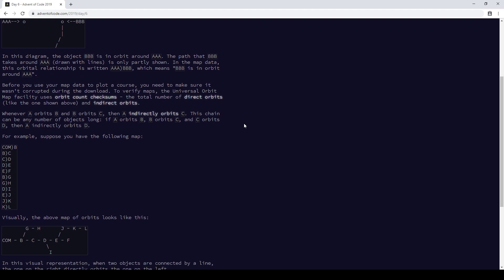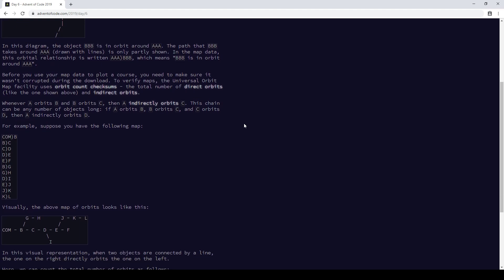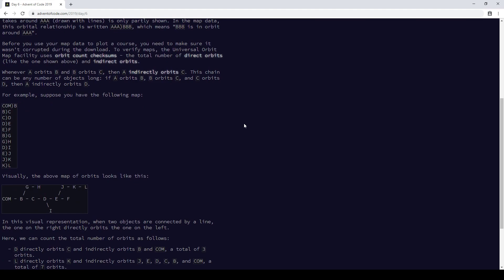What the heck? Verify maps, overcount checksums, indirect orbits — yes, fine.